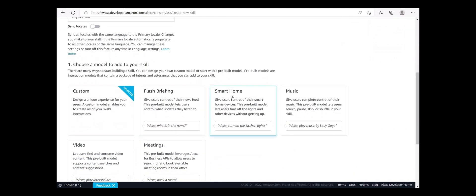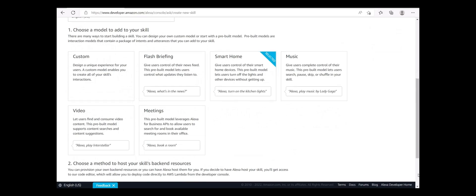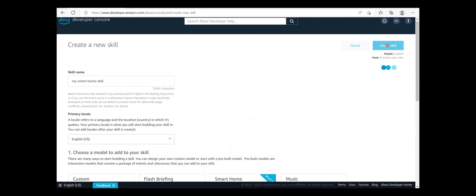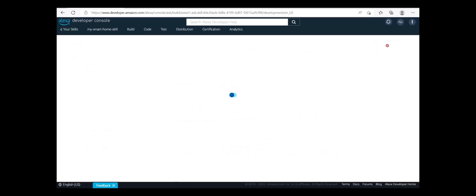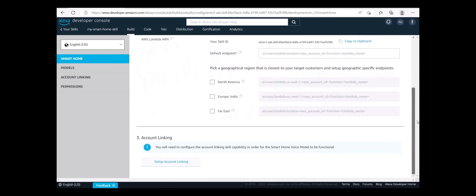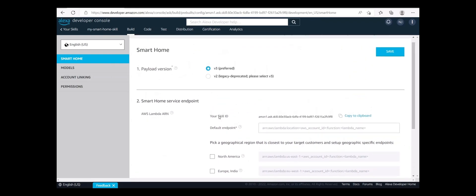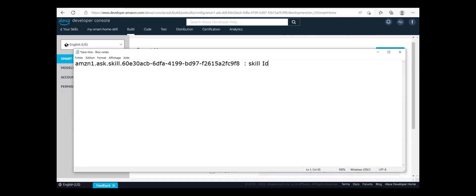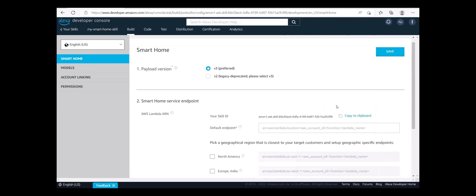On the Smart Home page, under Smart Home Service Endpoint, find the skill ID for your new skill. Next to your skill ID, click Copy to Clipboard to save your skill ID. In a convenient place, such as Notepad on Windows or TextEdit on Mac, paste the skill ID. We'll come back to the Developer Console to configure the Smart Home Service Endpoint in Step 3 and to configure Account Linking in Step 4.